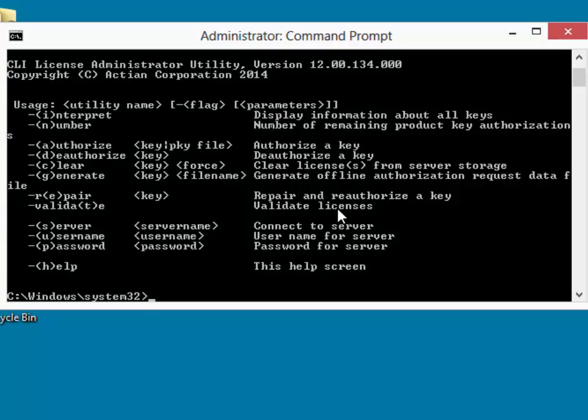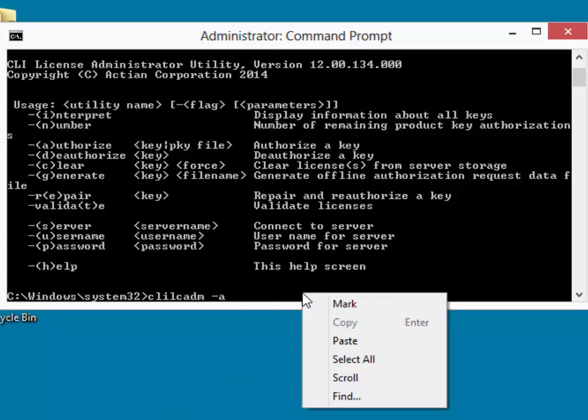In our case, what we're going to do is we're going to use the A authorize option. So we hit the up arrow to retype that. We put in a dash A and again it is a lower case A in this case. It must be lower case. If you try putting in a capital A, it will not work here. And then we go again, we find our license key and we paste it in.